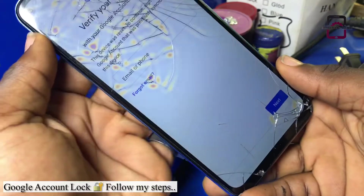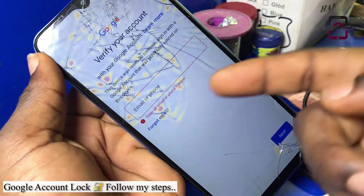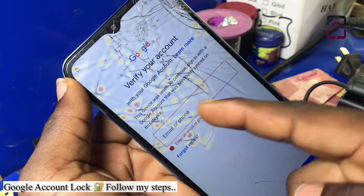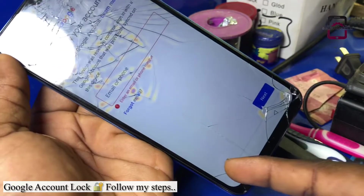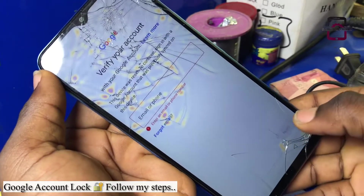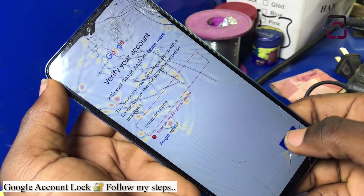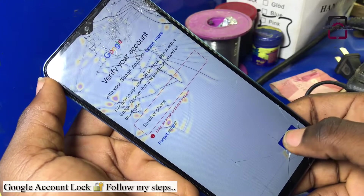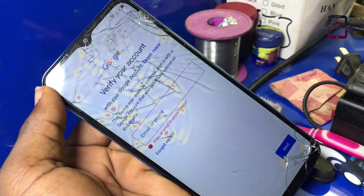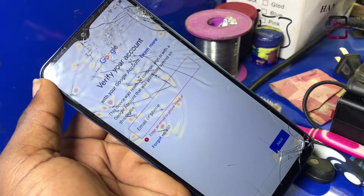We can all see that this phone has a Google account lock. There is no option for us to skip this process, so this phone is actually asking us to sign in to the previous Google account that was signed to this phone. Let's head back to the main menu and I will show you how to fix this.